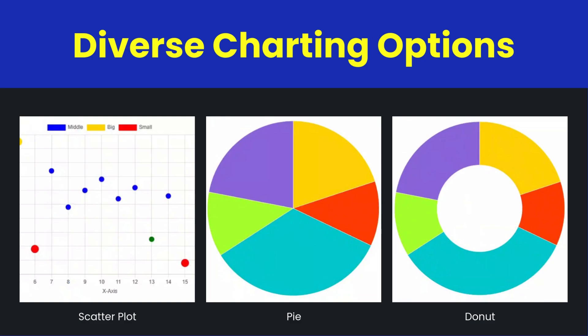SheerPower supports a wide variety of charts to suit your needs: scatter plots for detailed data analysis, pie charts for proportional data representation, and donut charts for a modern twist. Each chart is easy to customize, allowing for unique and engaging presentations.